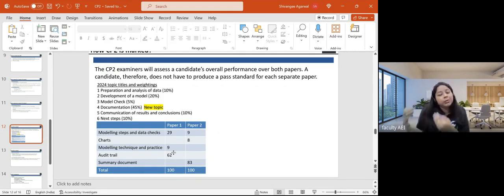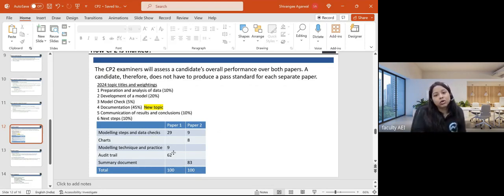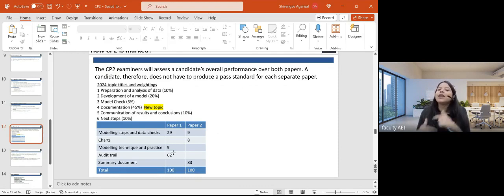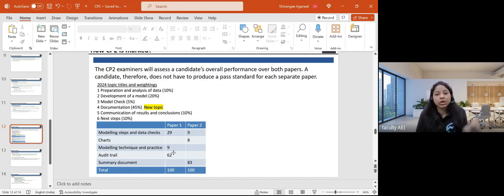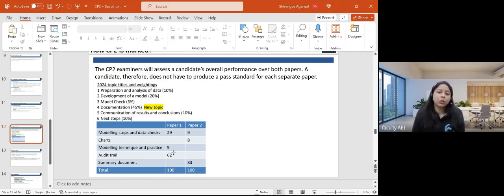What students typically do is spend too much time on modeling and are left with very little time for the audit trail. They're not able to finish it, they don't get full marks, and they lose out. Audit trail is actually very, very scoring. This is something we have to work on consciously in classes.